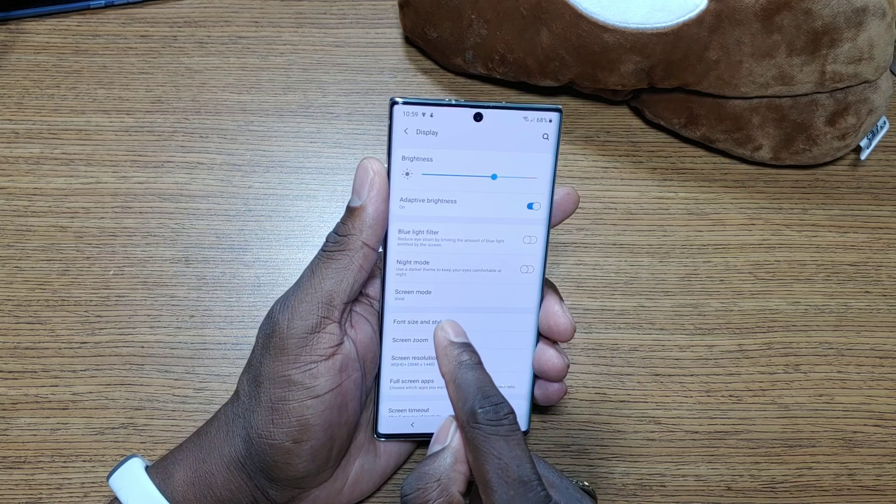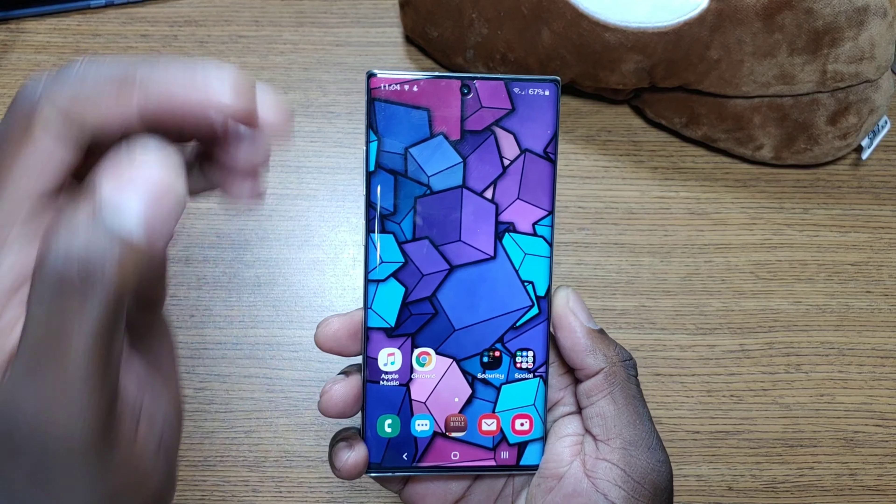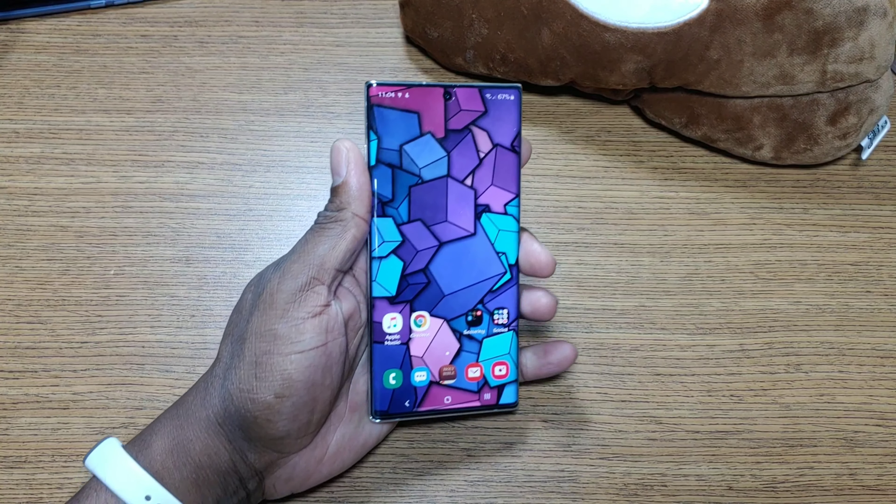Customizing the Galaxy Note 10 Plus is fun and it can be really easy. Hope you guys enjoyed the video — a lot of you asked how I have it set up, and here it is. This is my setup and how I set it up for the Galaxy Note 10 Plus. A little lengthy, but hopefully someone got some help from this video. At your guys' request, I don't mind putting up videos — take care.